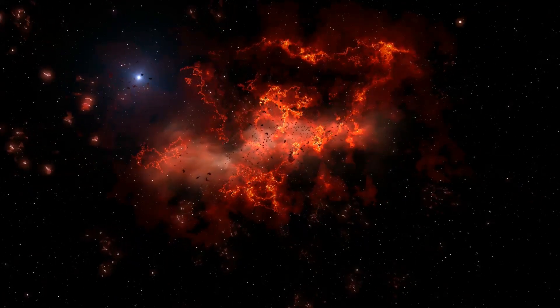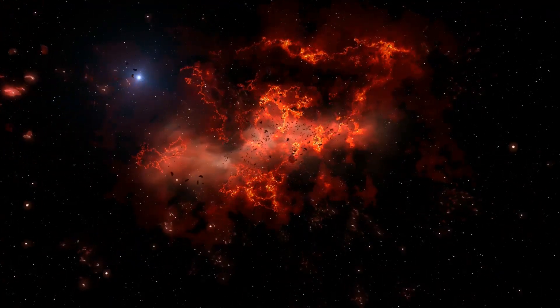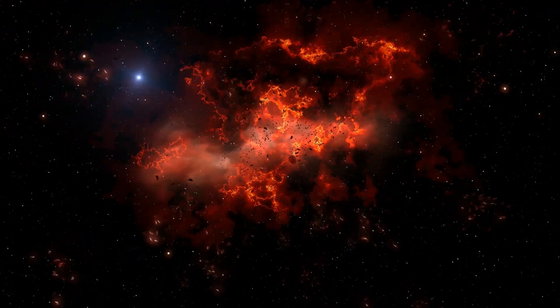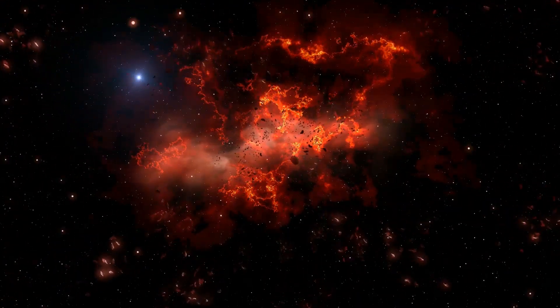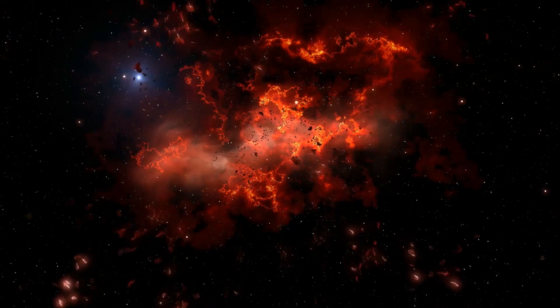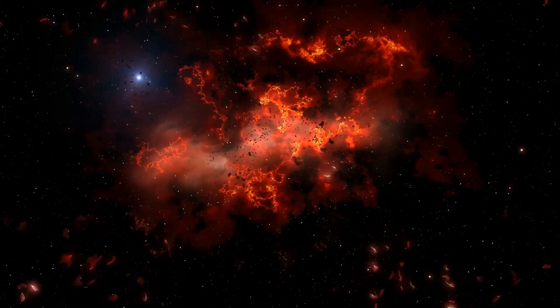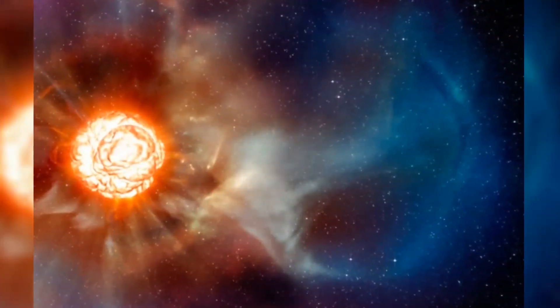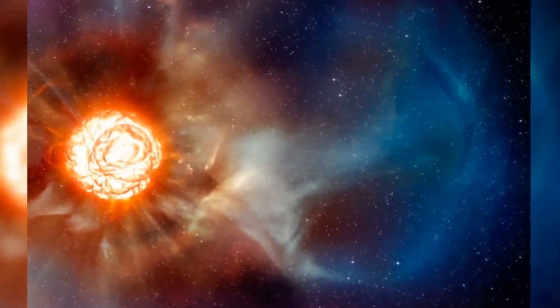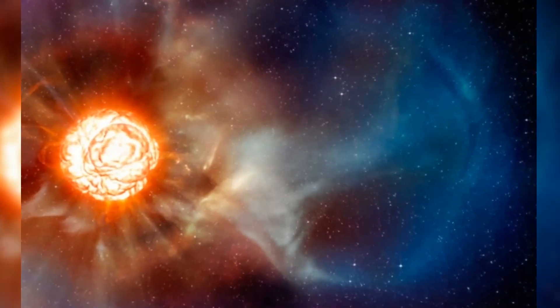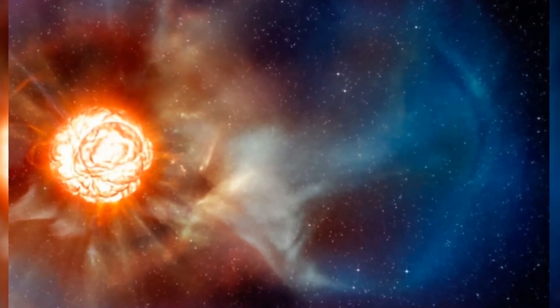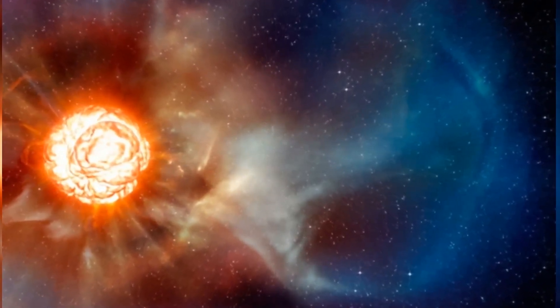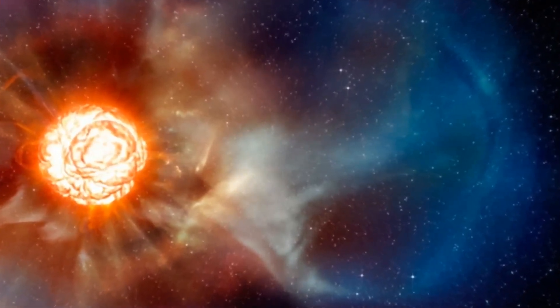Astronomers are also doing comparison studies with another red supergiant star, Antares, to better understand the situation. Meanwhile, scientists remain puzzled by Betelgeuse's ultra-fast rotation, which is about 150 times faster than expected.